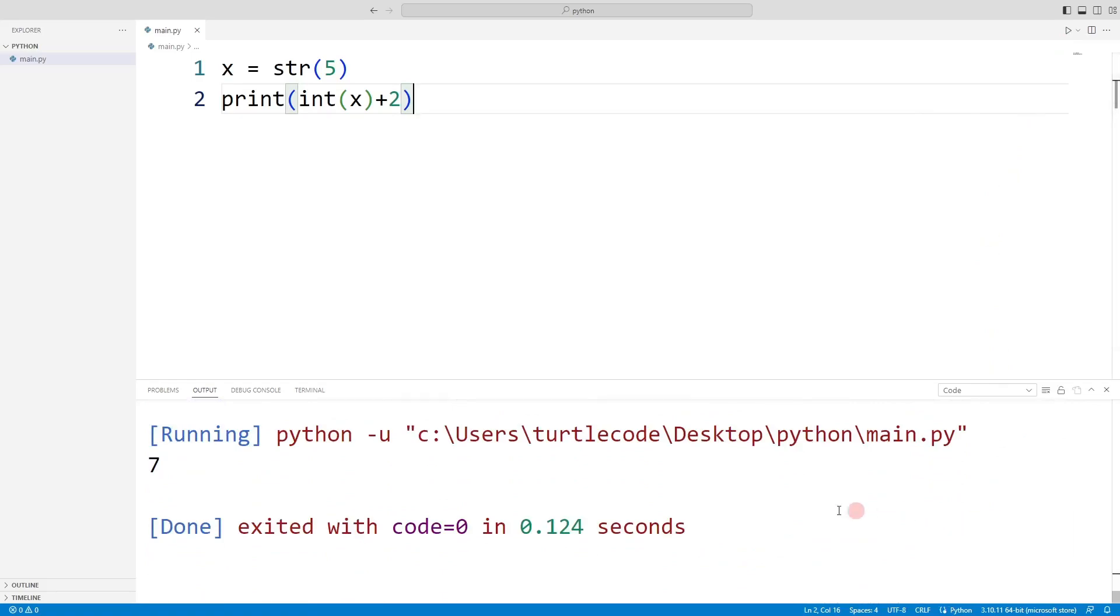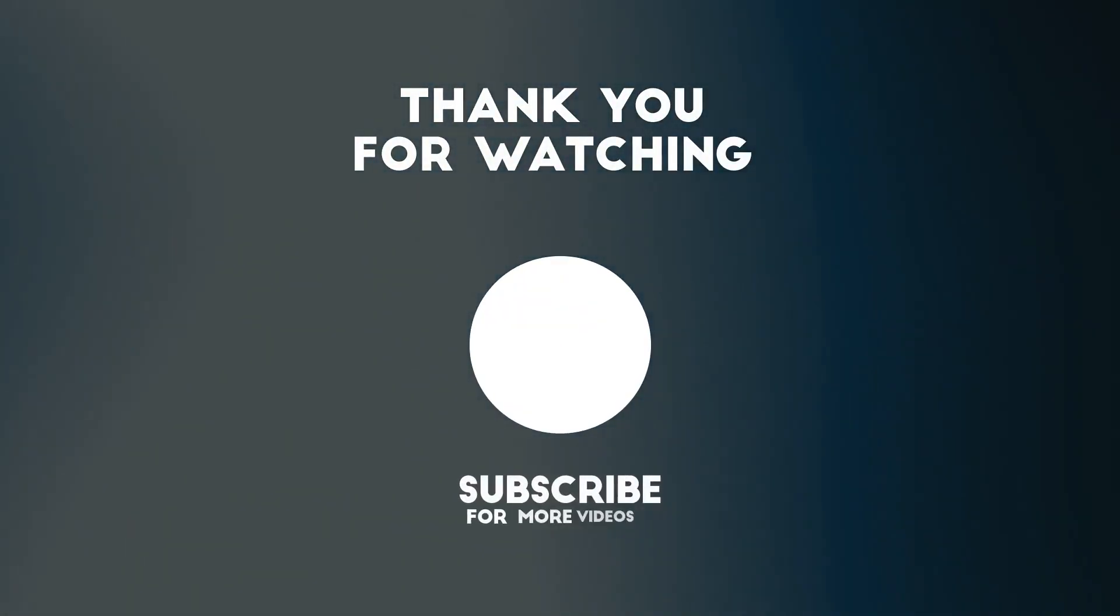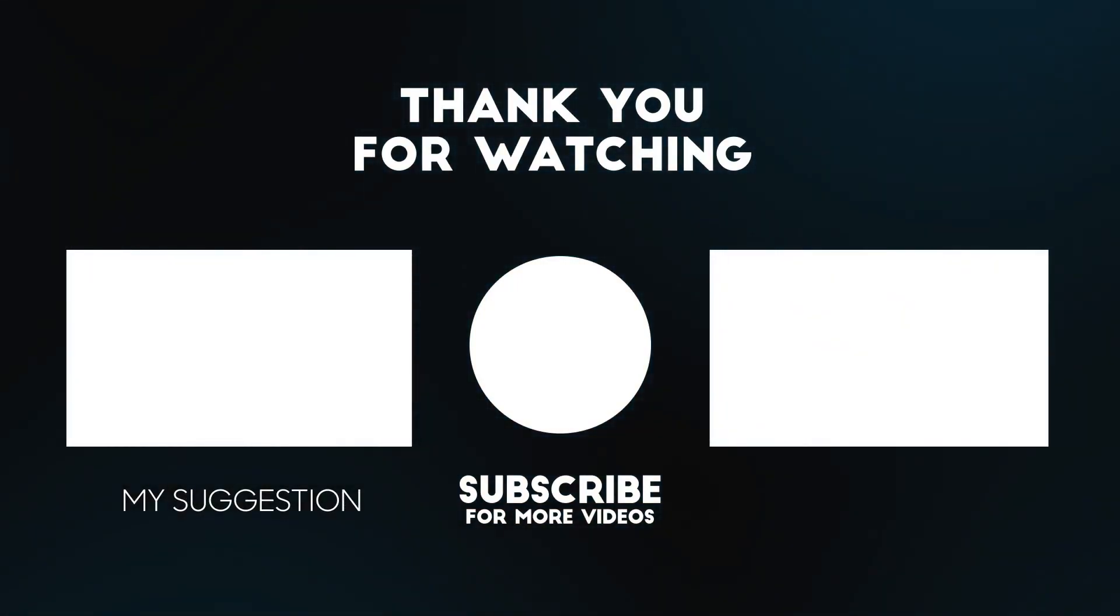Thanks for watching. For more such videos, you can subscribe to the channel and like the video.